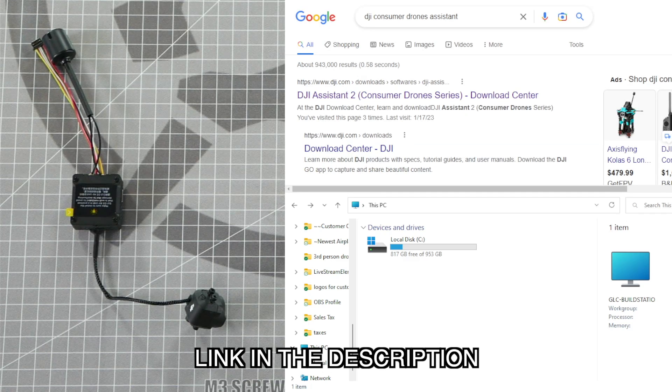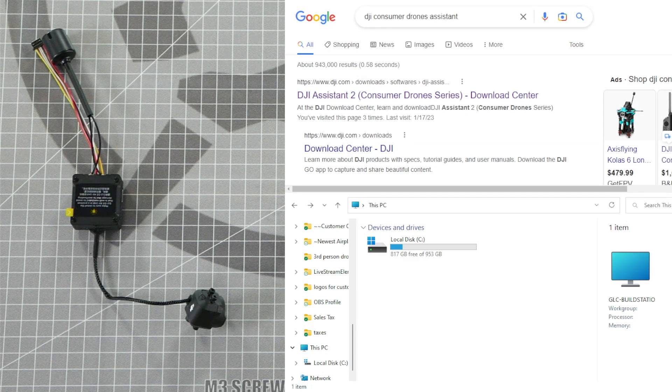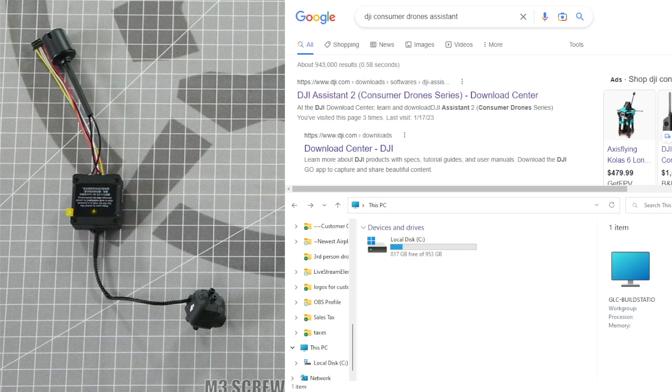There are two different series of the DJI Assistant 2, the Consumer Drone series and the FPV series. You want to be sure to get the Consumer Drone series for this update.